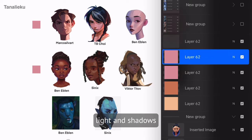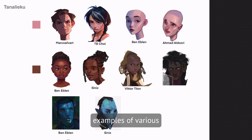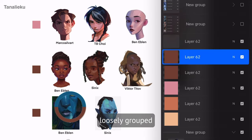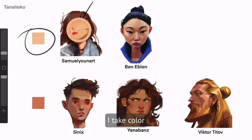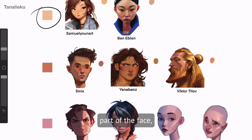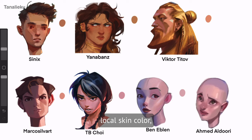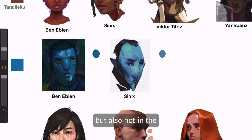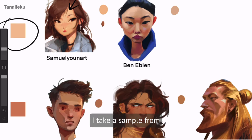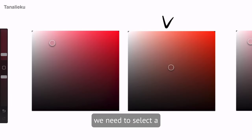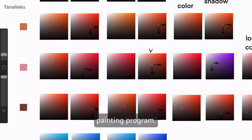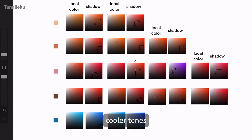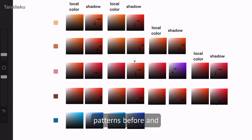Let's delve into understanding how light and shadows interact on the skin's surface. I've curated examples of various skin tones from my favorite artists, loosely grouped based on overall tone. I take color samples — first from the illuminated part of the face, not the highlights, to find the local skin color, and secondly from the shadows, which require a much darker and richer shade. Regarding warm and cool tones, the shadows shift to cooler tones compared to the local skin color — patterns I've noticed before and have intuitively used.